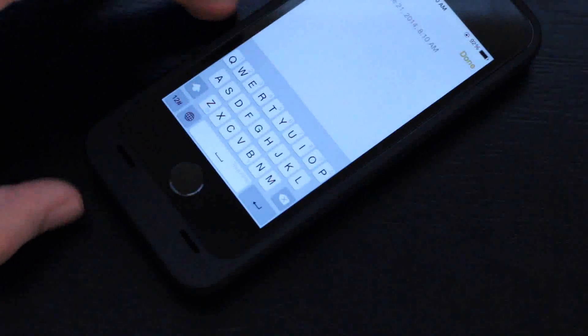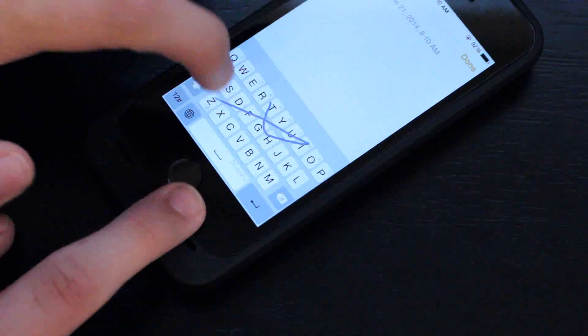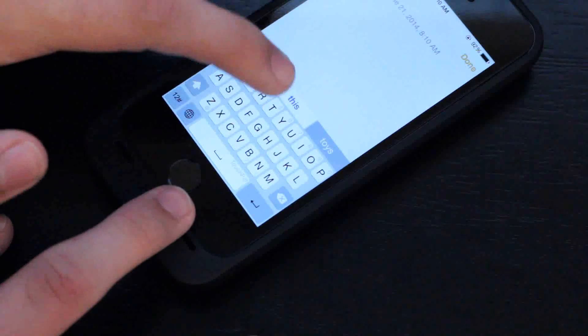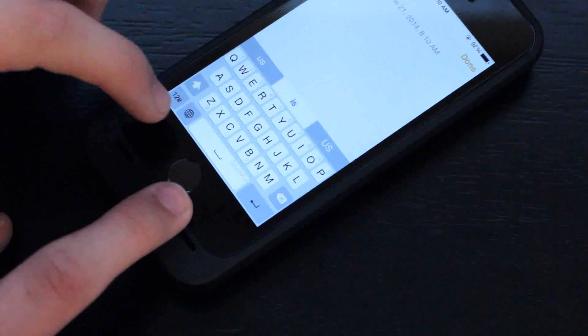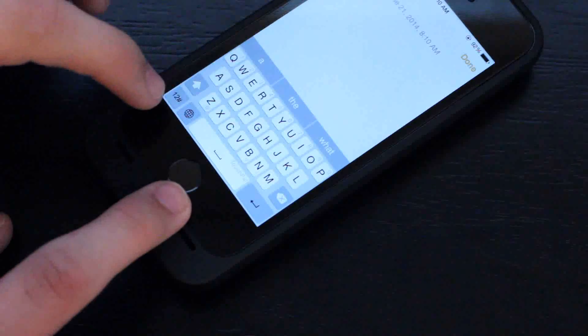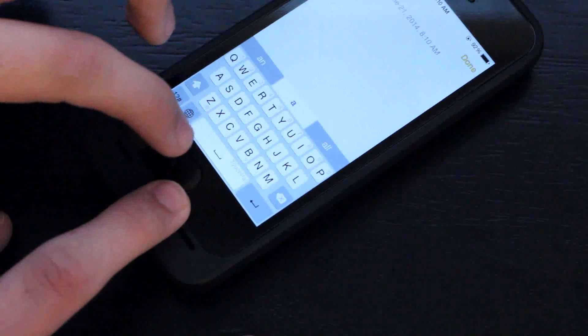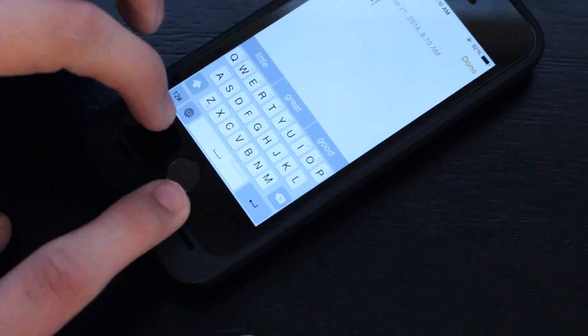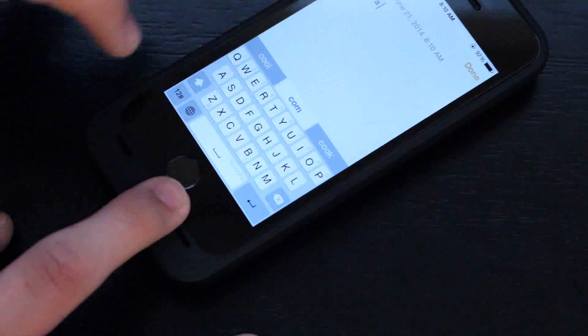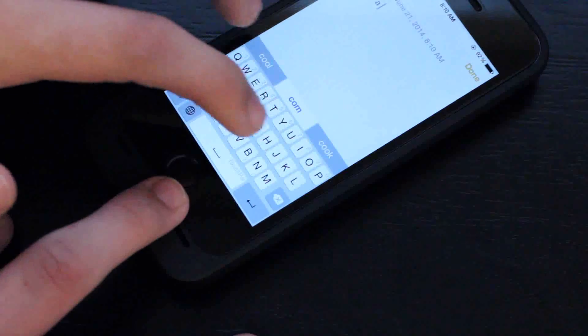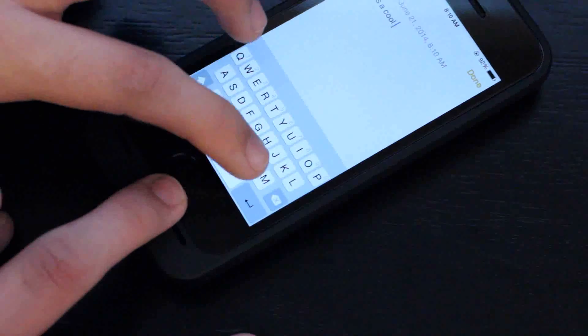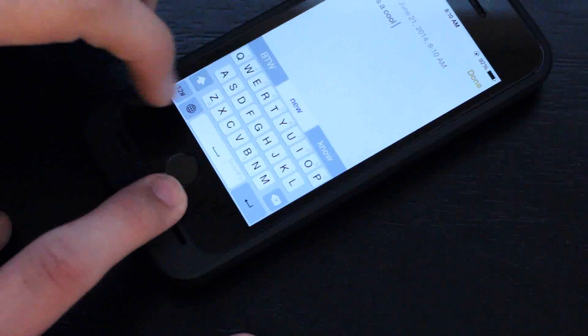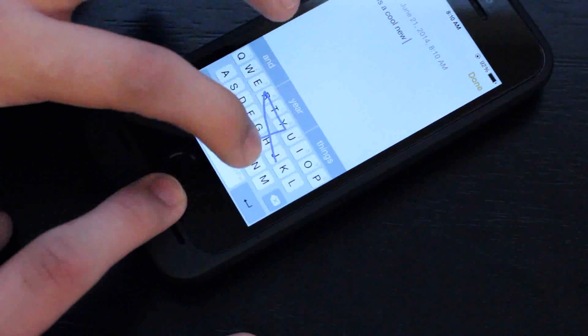Thanks so much for watching. It's pretty simple. Let me know if you have any questions about TouchPal in the comment section below. Keep in mind this is a beta only open to press. We will have a review on TouchPal coming soon. Thanks for watching. Subscribe so you don't miss that review, and I'll see you in the next one.